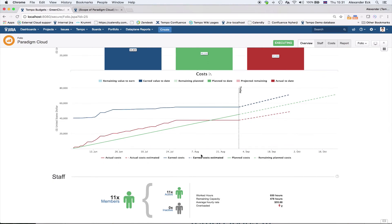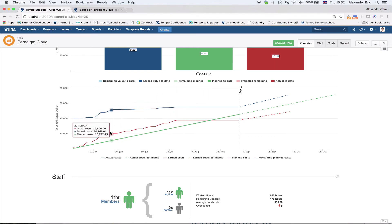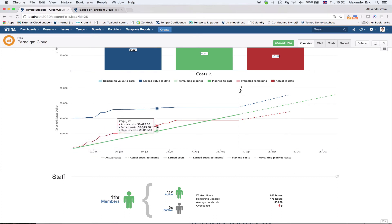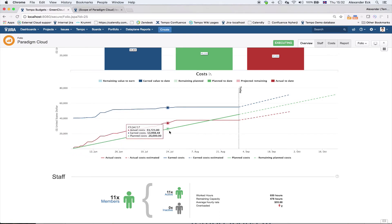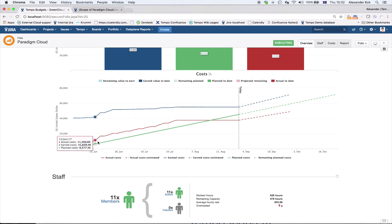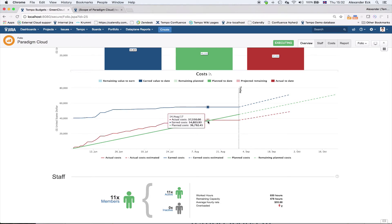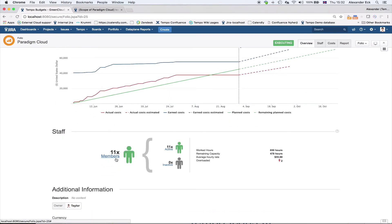Beneath the cost section we see different graphs showing the same information visually. The green line represents planned cost, the red line represents actual cost, and the blue line represents earned value. The planned cost grows steadily from start to finish, while actual costs go up and down depending on how many hours have been logged on the Jira issues within the scope. The staff section shows how many team members are working on my project.